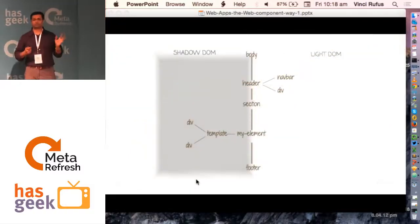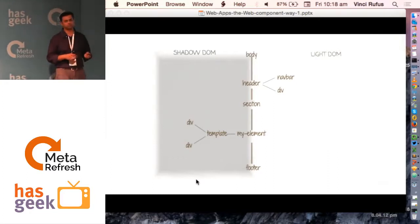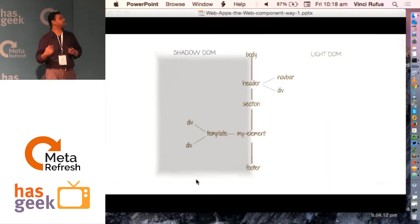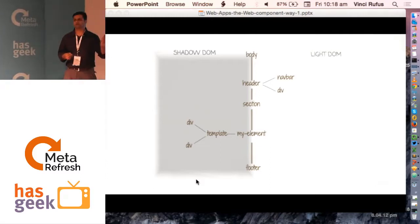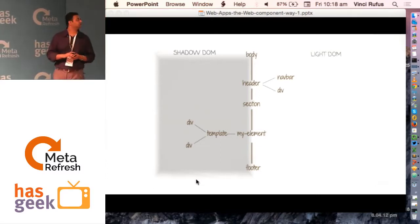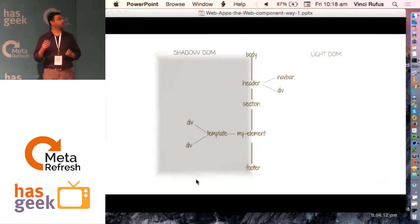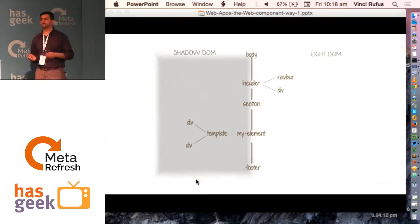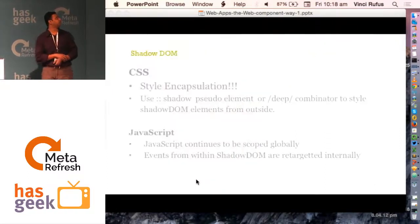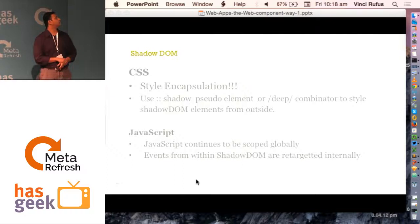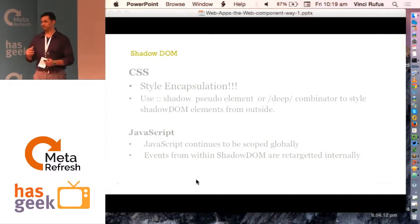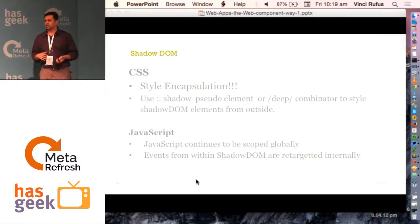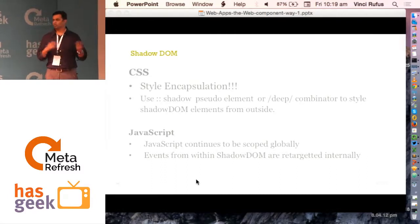Trying to understand what Shadow DOM is: if you look at my DOM tree, you've got a body tag, a header, nav, divs, a section tag, and then the custom element. Things that are regular HTML tags are all part of what you call the light DOM. Things that are part of the custom element go into something called the Shadow DOM. Shadow DOM gives some interesting characteristics. One, it allows style encapsulation by default, which means whatever styles I write in my custom element will not bleed onto my main page, and any style on my main page will never come into my custom element.